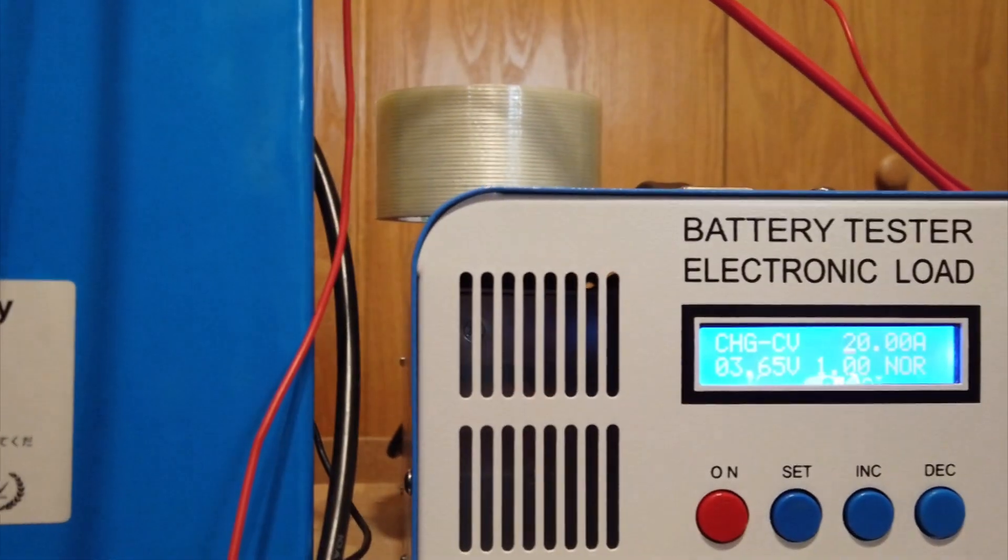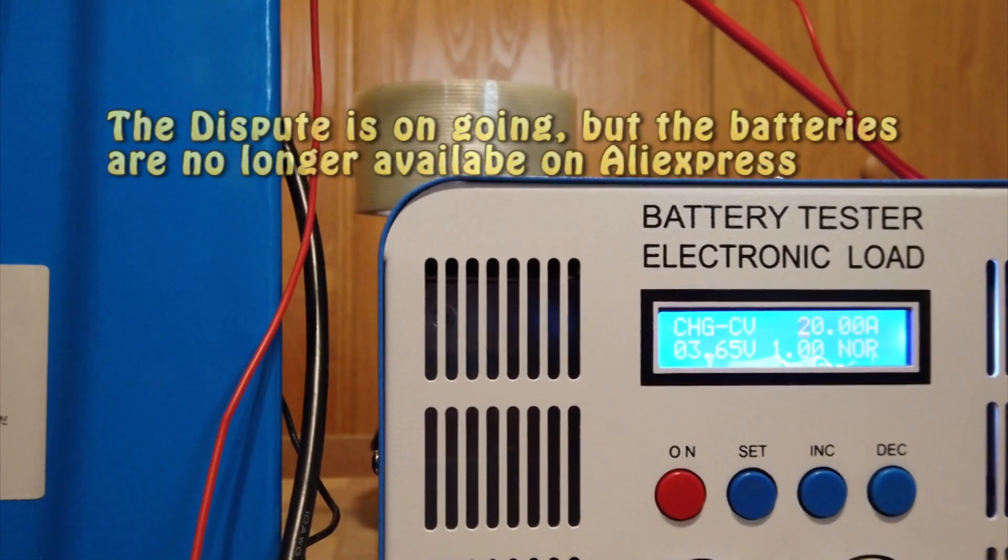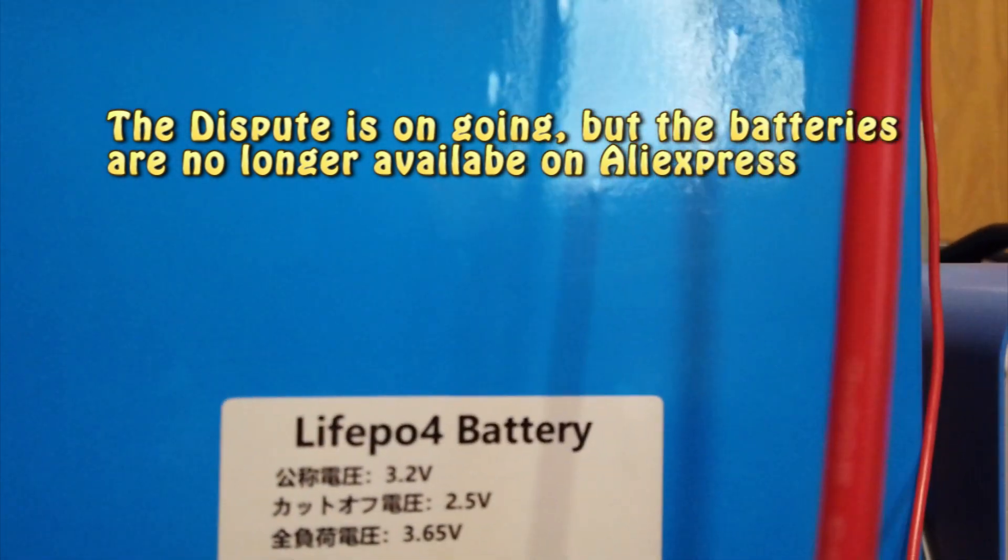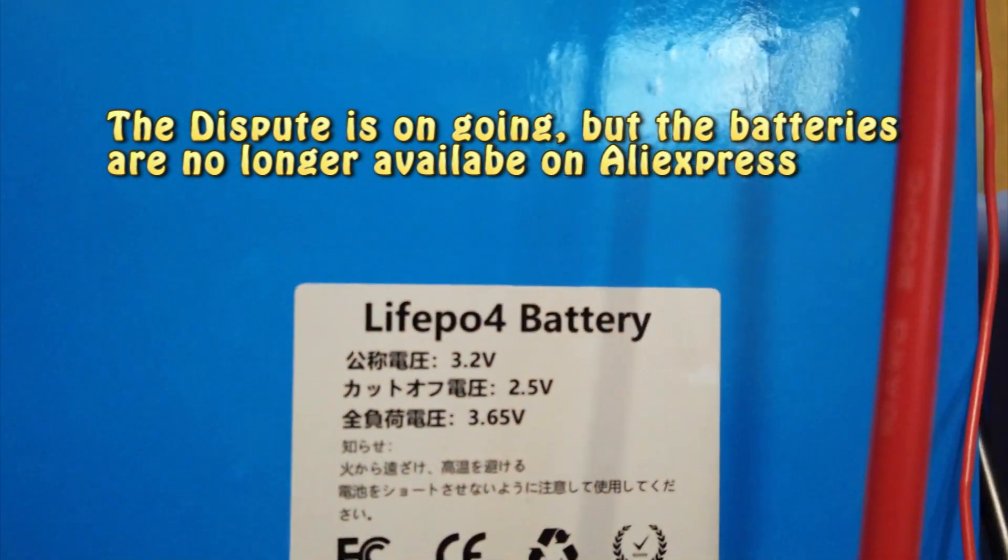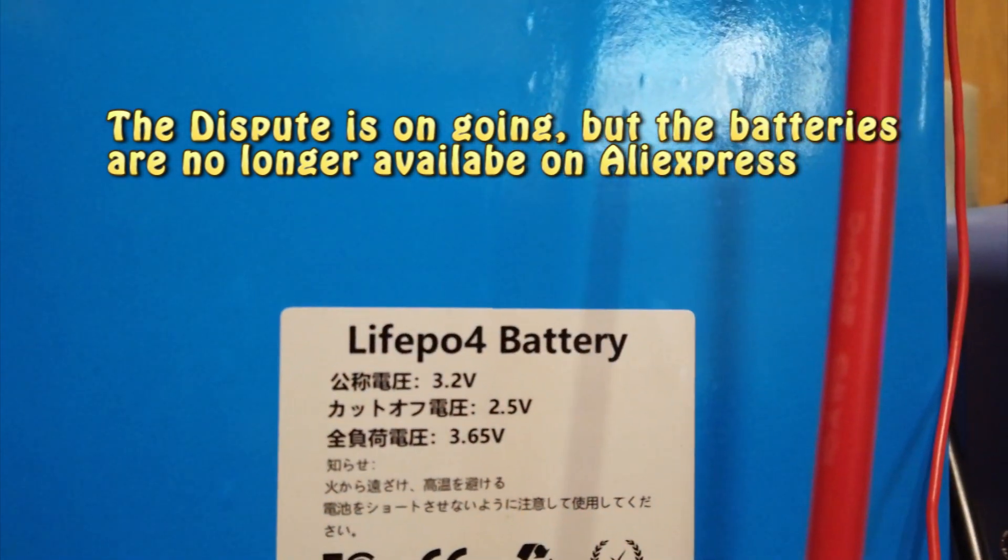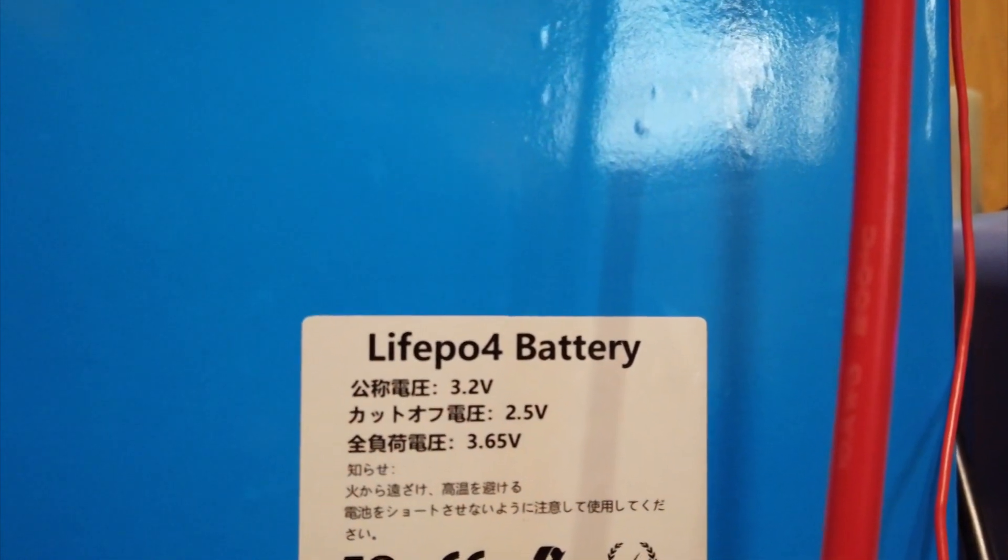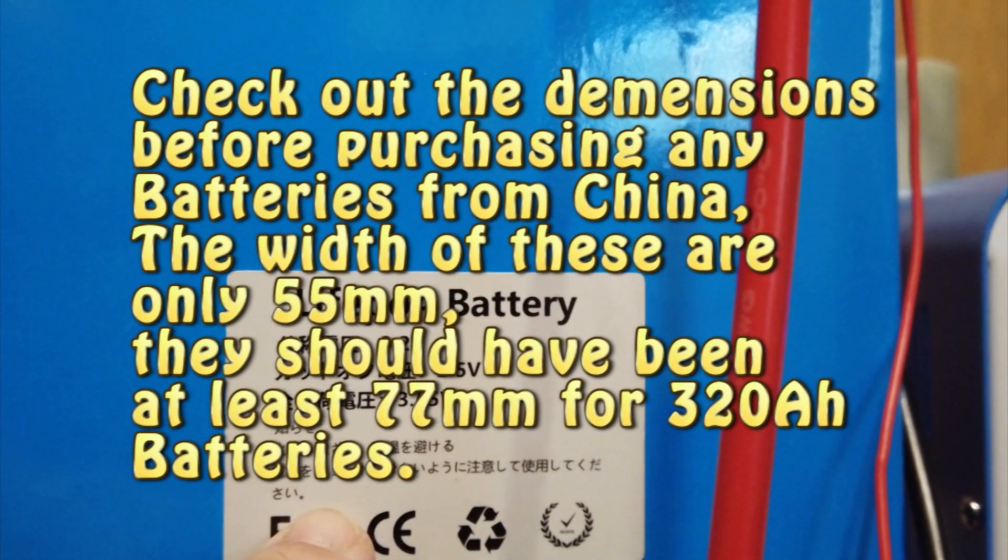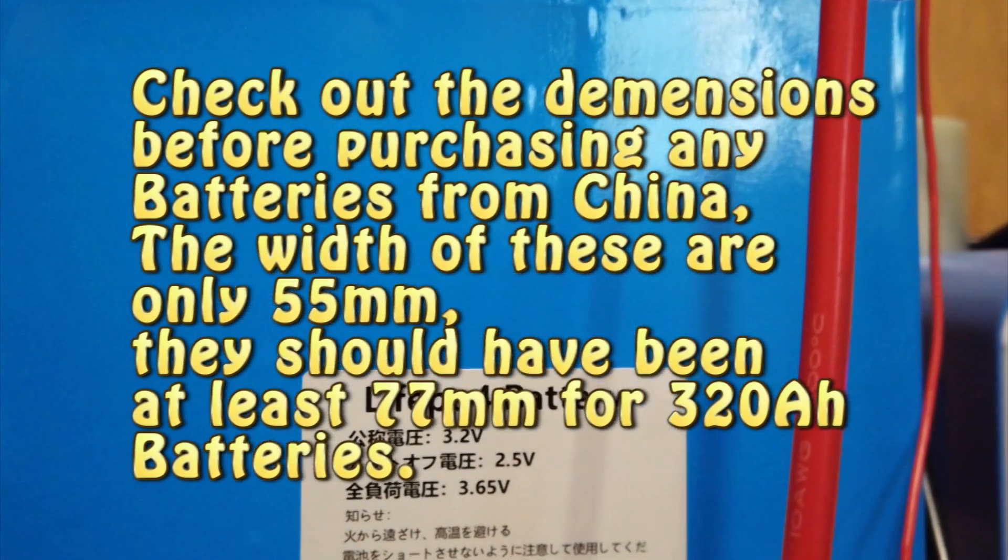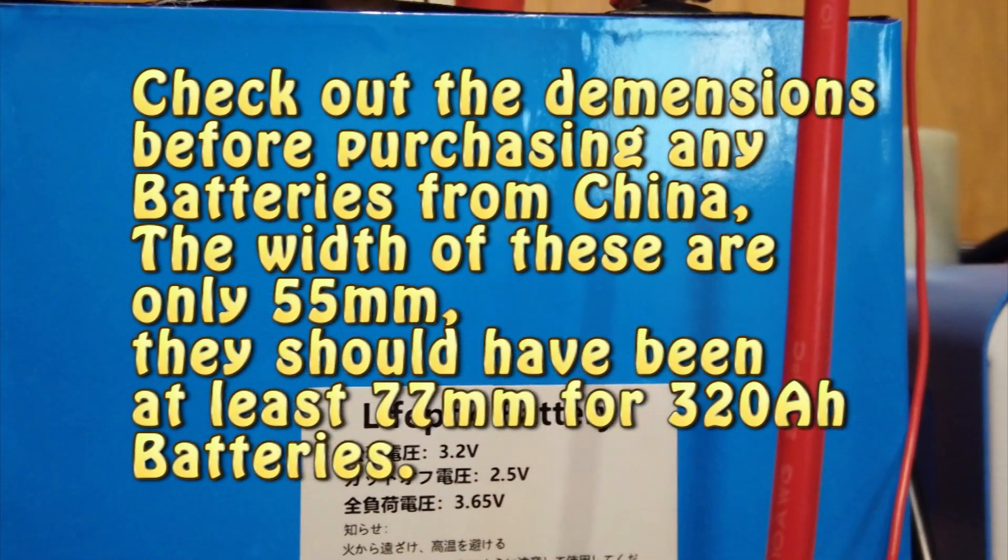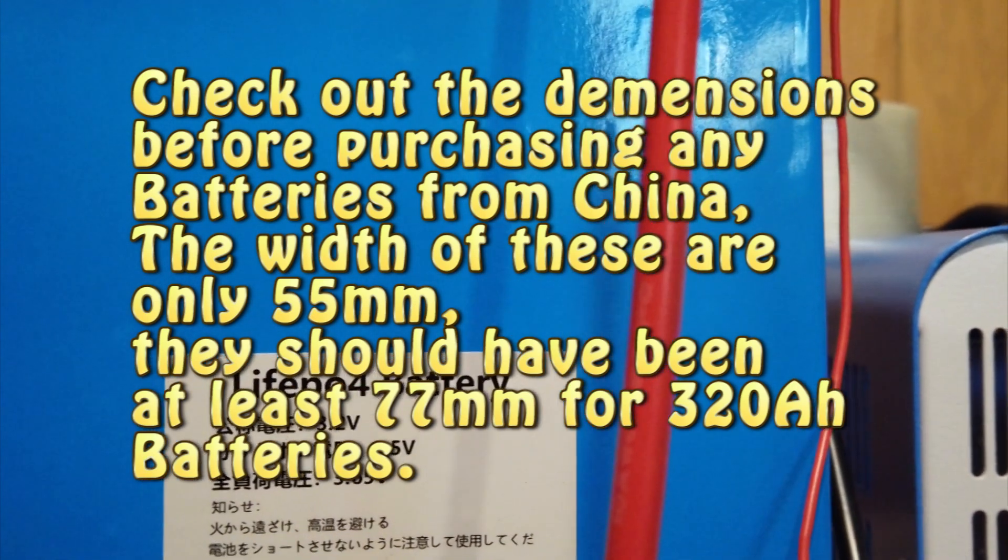Welcome back to my channel. This is a test of these batteries that I purchased from AliExpress. These were labeled as 320 amp hour batteries. Again, it's in Chinese. I've been in contact with the seller of these batteries. I'm going to show you one thing too about...